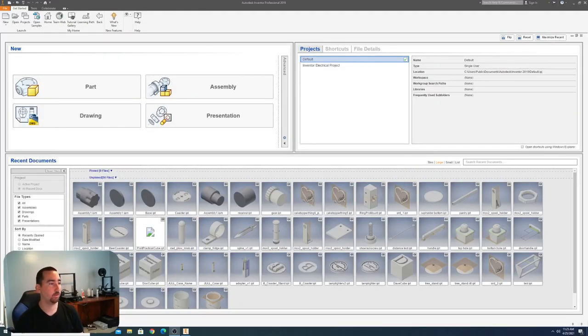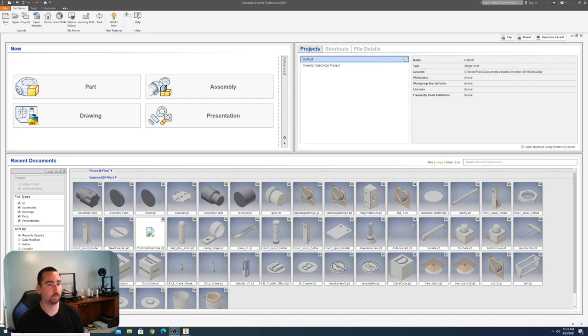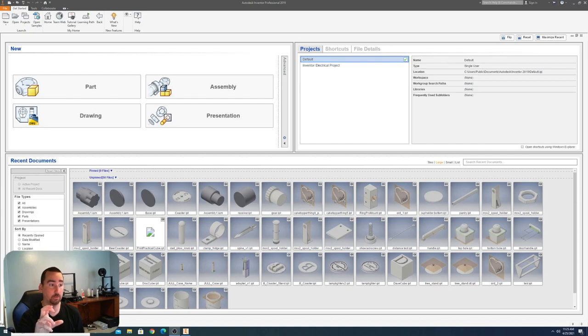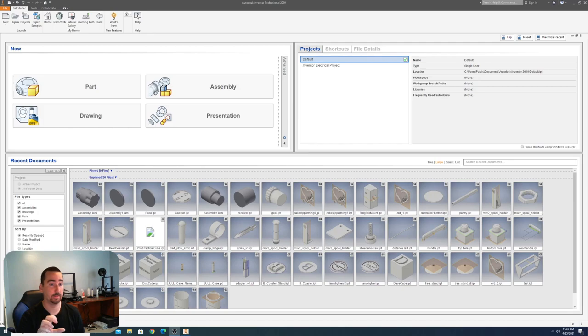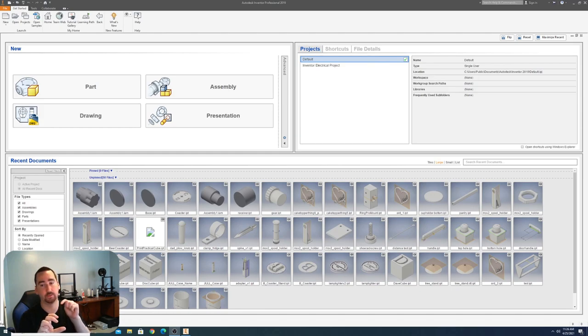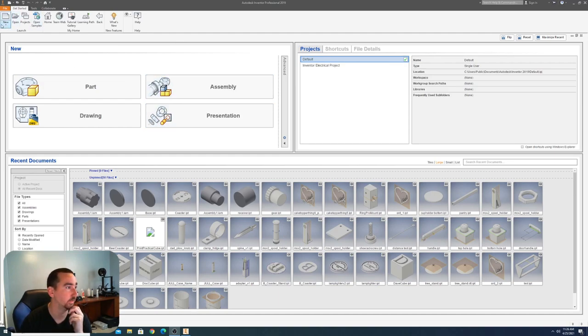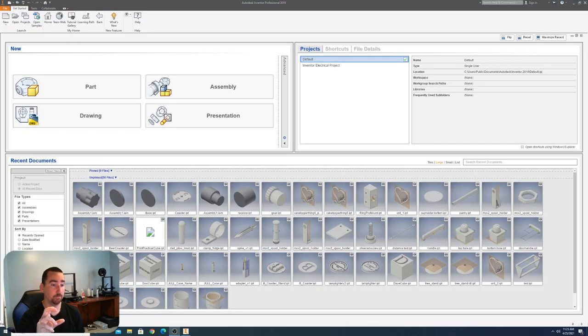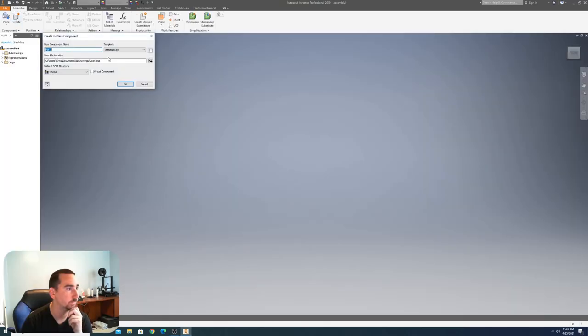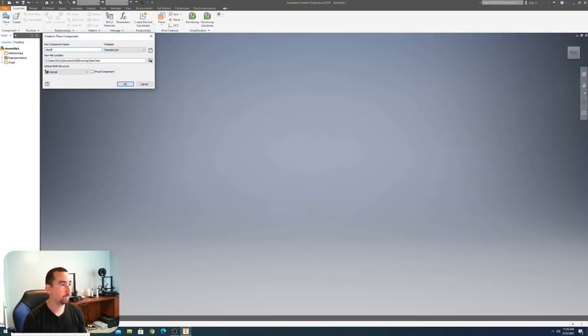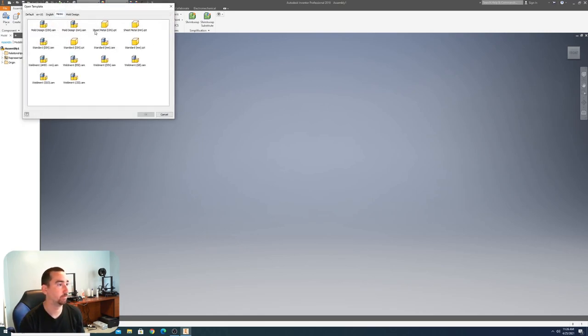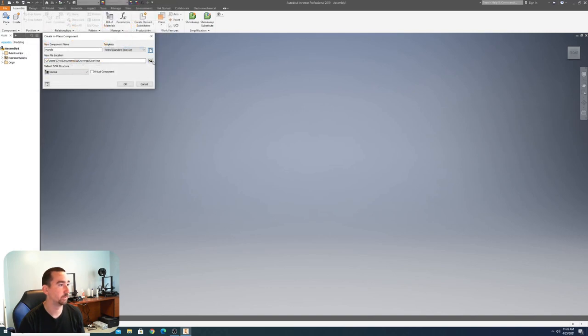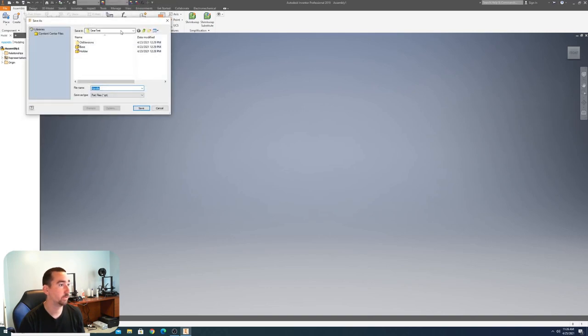All right, so we got all our measurements. Let's start designing the cup holder. My goal is I'm going to make a piece that attaches to the handle that wraps around the handle, and then there's going to be the cup holder where the bolt goes through. Let's create an assembly because this is a multi-piece part. I'll create a new part called handle and make it a metric part because I always measure things in metric.